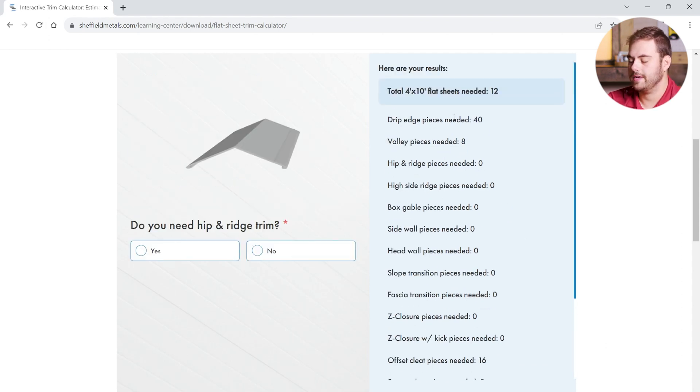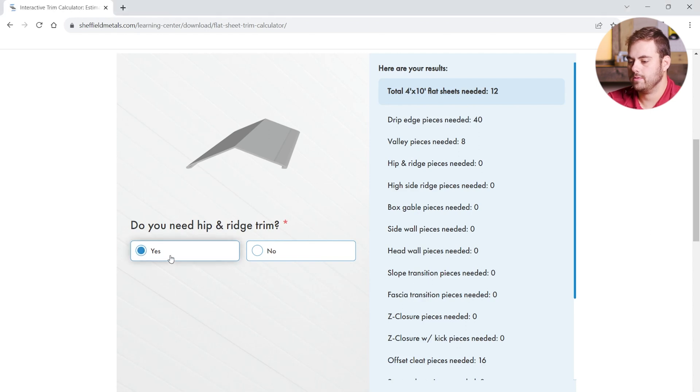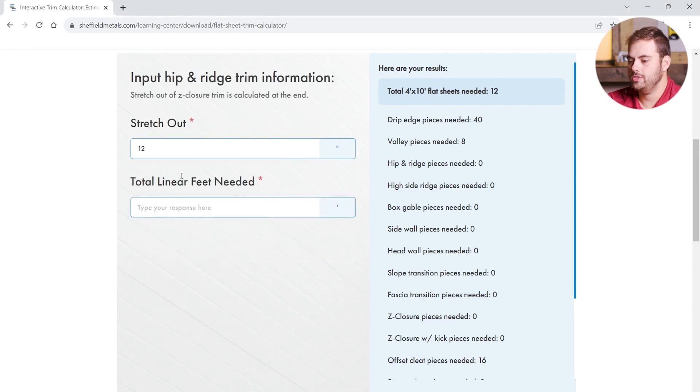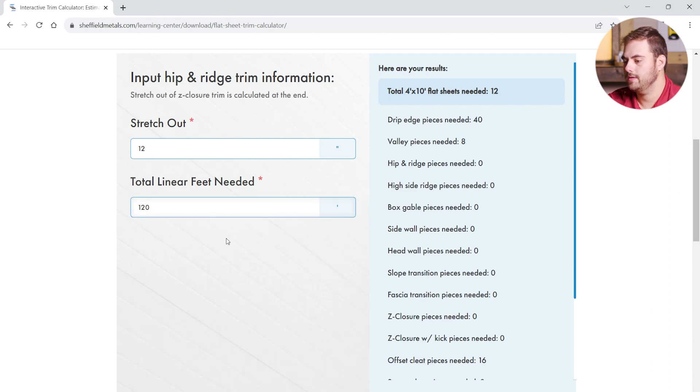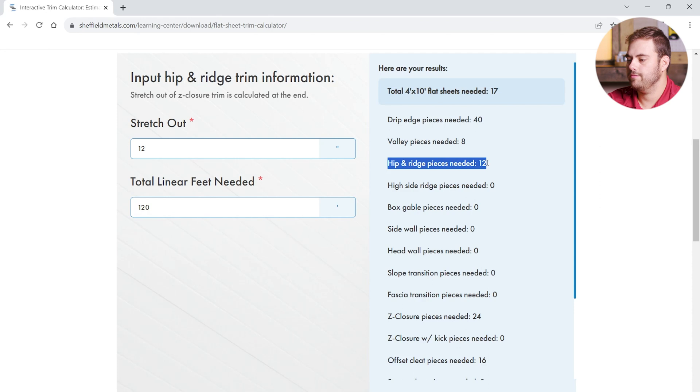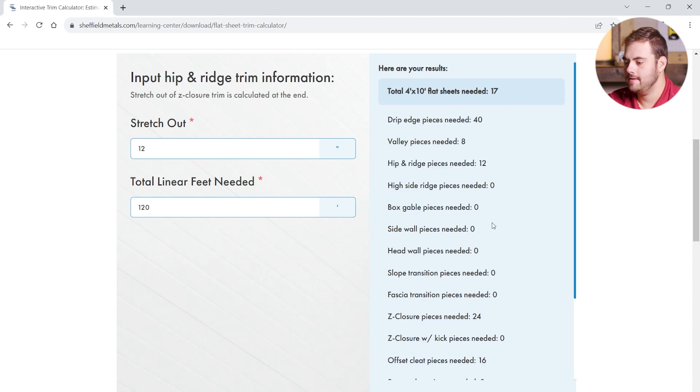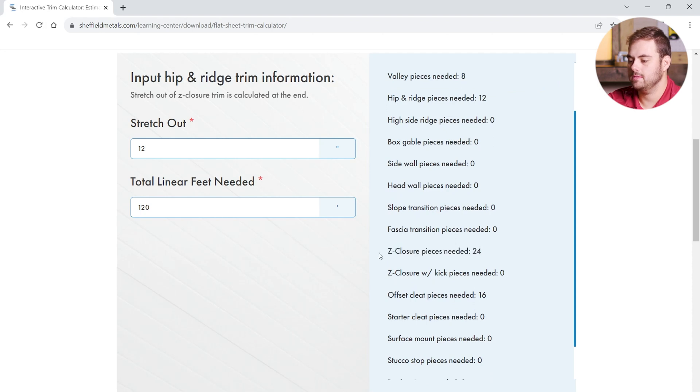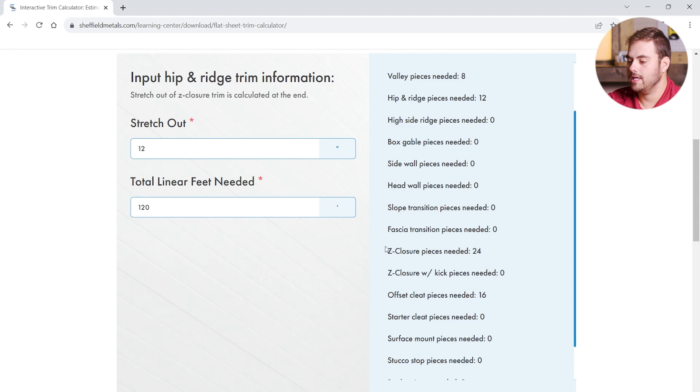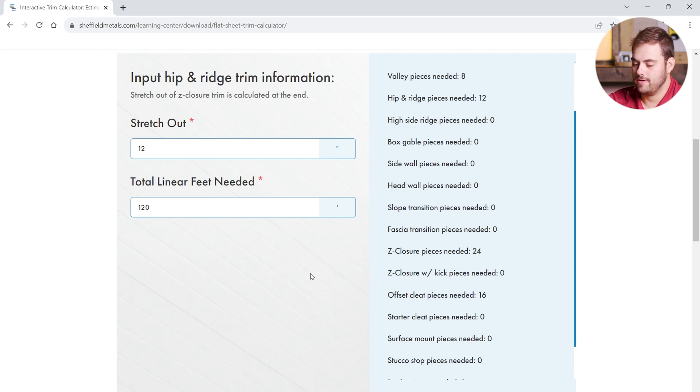And we're going to continue down the list in a similar manner. Yes, we're going to need hip and ridge. And I know we're going to need 120 linear feet of hip and ridge. When I click off, we can see that 12 10-foot pieces have been added. But, 24 pieces of Z-closure as well. Again, this is based on Sheffield Metals standard details. Later on in the calculator, we'll be able to adjust the stretch out of the Z-closure to account for different rib heights.